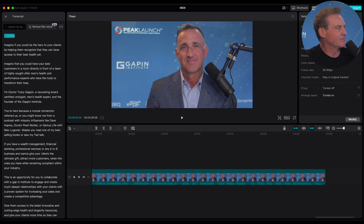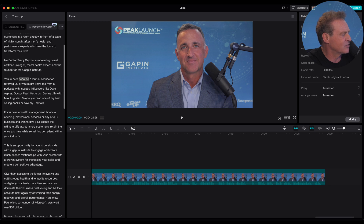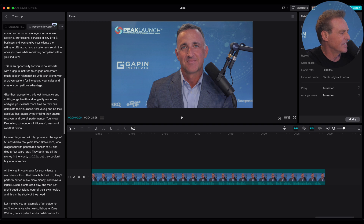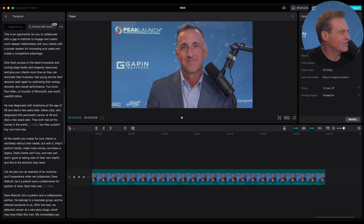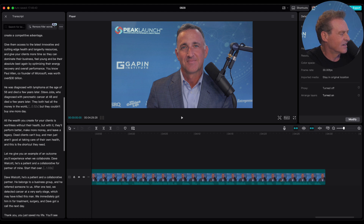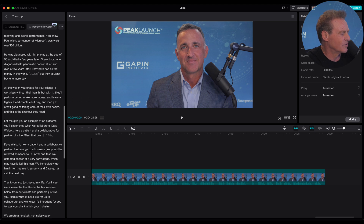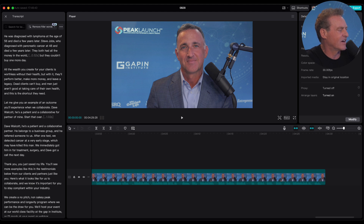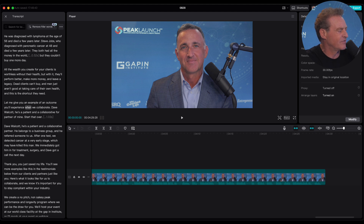So you can see the script over here. And I think there's even some tool — there might be something in here where I'll auto edit. It even has this 'remove filler words' option.